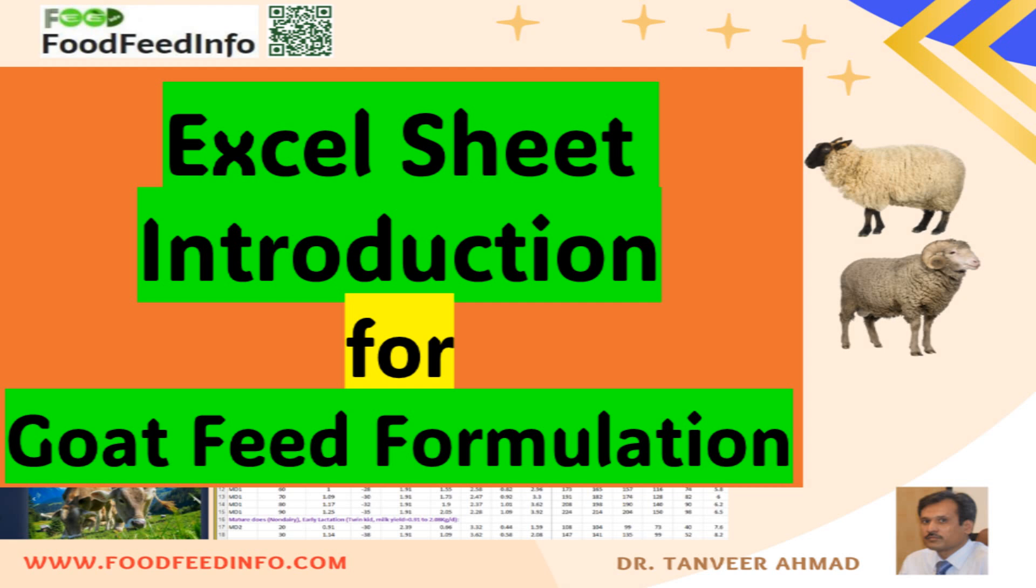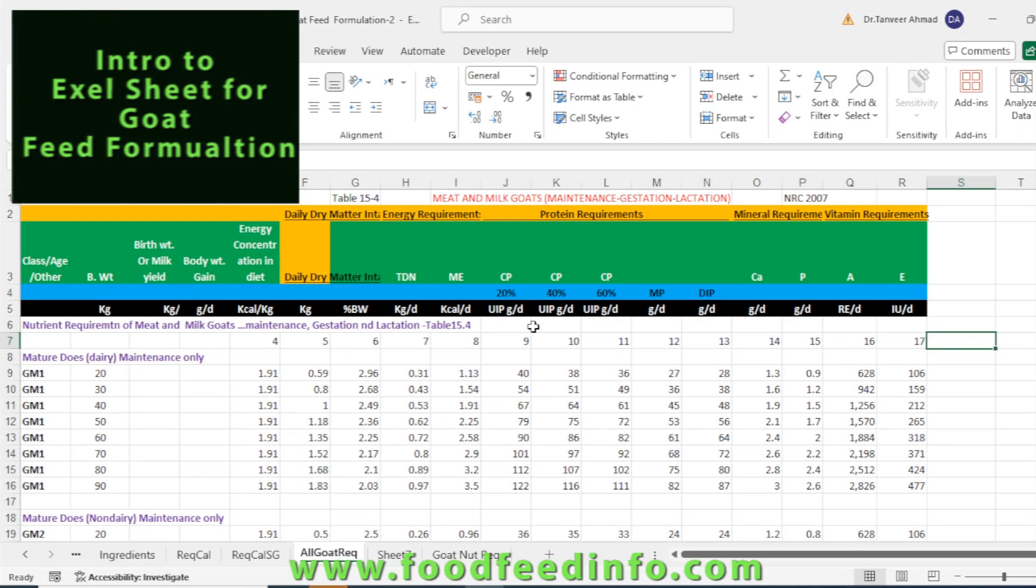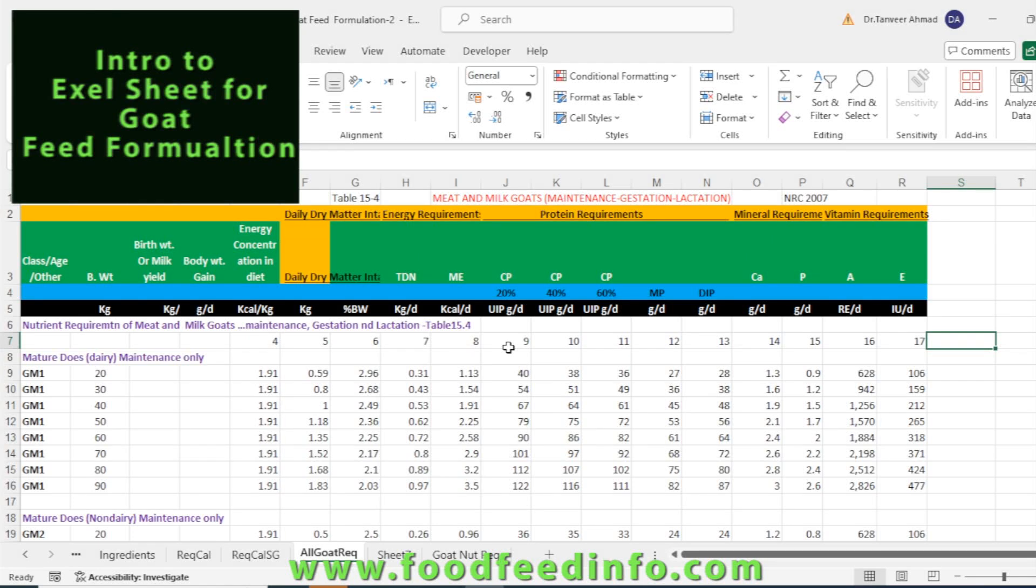Welcome to foodfeedinfo.com. In the previous video, we indicated development of an Excel sheet for sheep and goat feed formulation. Today I will show you a sheet which is built for goat feed formulation. This is just an overview of our sheet where you can use nutrient requirements available from NRC 2007 and you can formulate diet here.